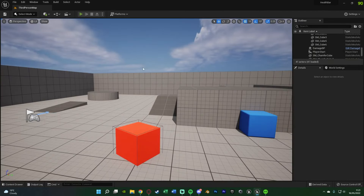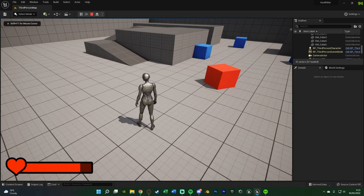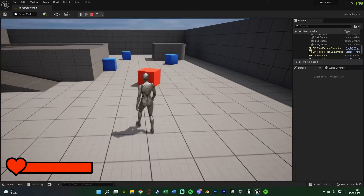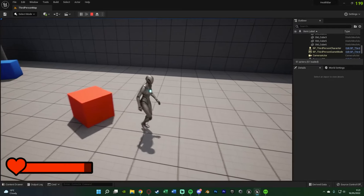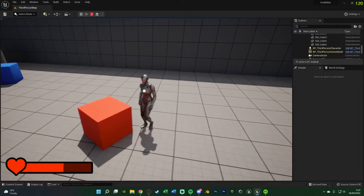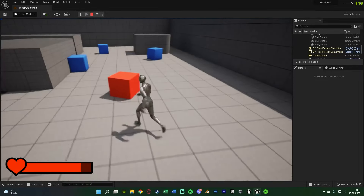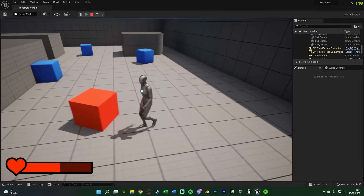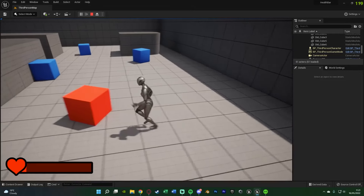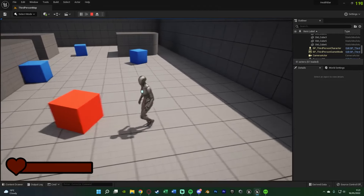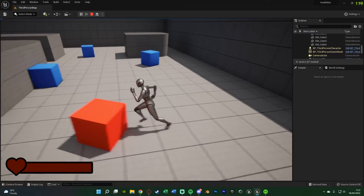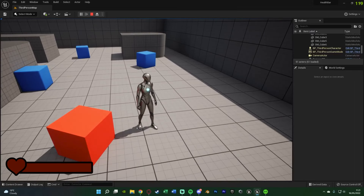Let's minimize this and hit Play to test it out. If I press 1 we get a sound effect and our health goes up. I keep pressing 1 — as I reach max health nothing happens. If I walk into the cube we take damage with a sound effect and our health goes down. We can then heal again. If we go all the way down to zero health we get the death sound effect, and we can no longer take damage or heal. That works perfectly.